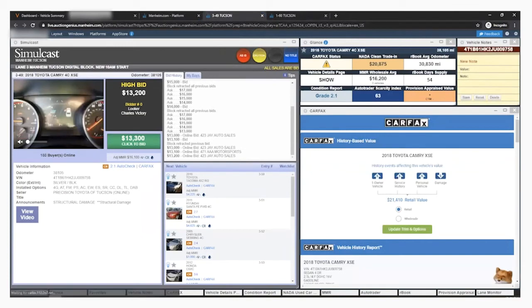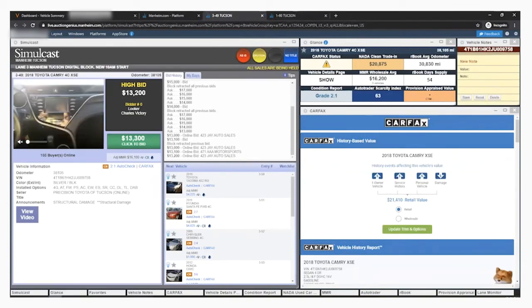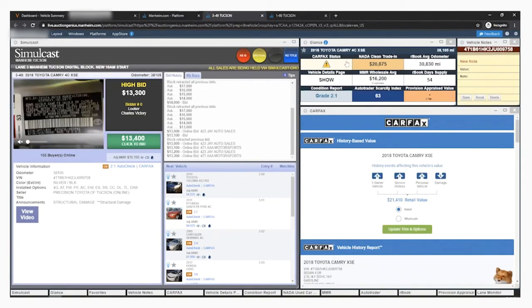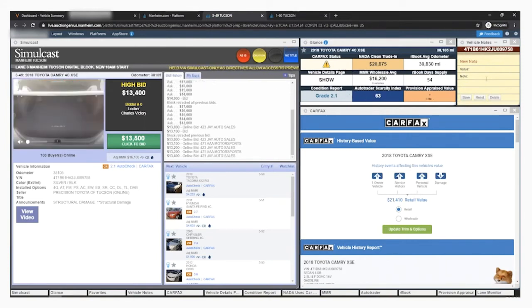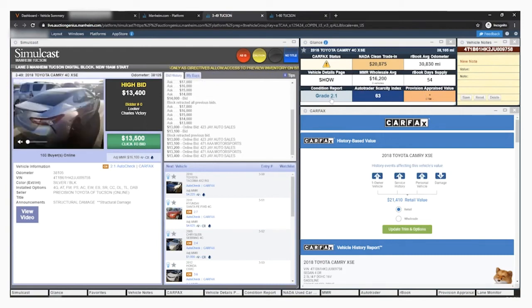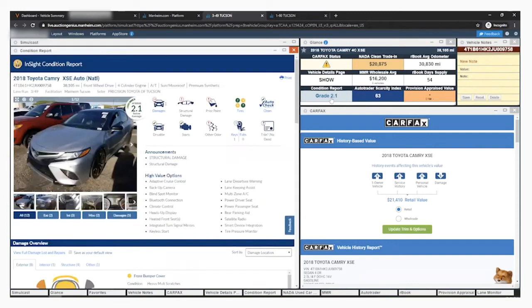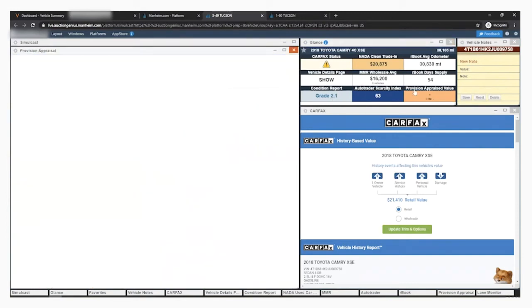As the VIN hits the block, the Mannheim Dashboard will populate all of the information for that VIN and mileage in your glance components, just like it does in the pre-sale process. Any notes you saved will also populate in the notepad at that time. You can open the full components by clicking on the cells in the glance, including your appraisal sheets.